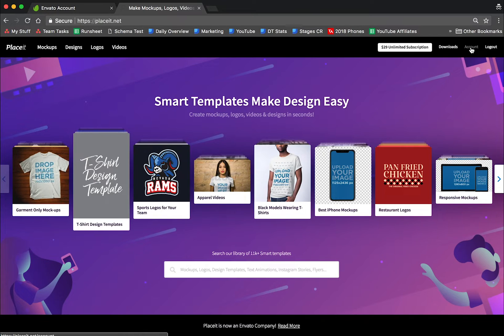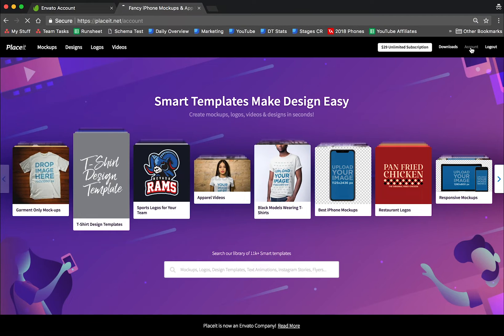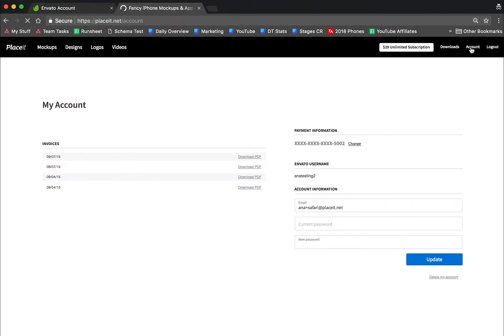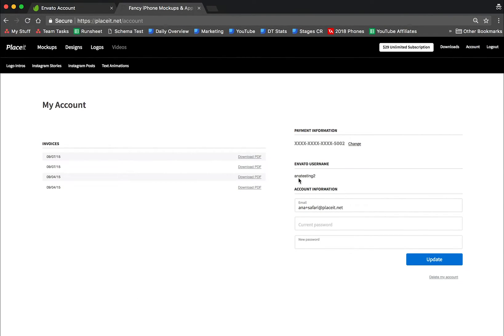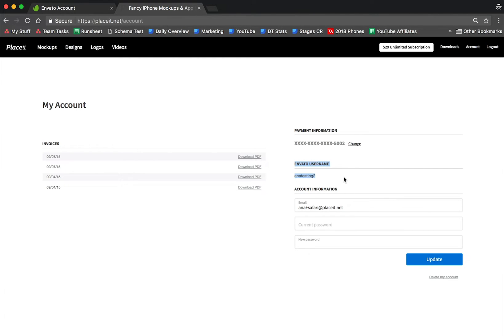If you click on account, you're going to go to your account and it will show you here. You can see your Envato username over here. This is a username for Envato and this is your email. It's the same email for both Placeit and Envato.